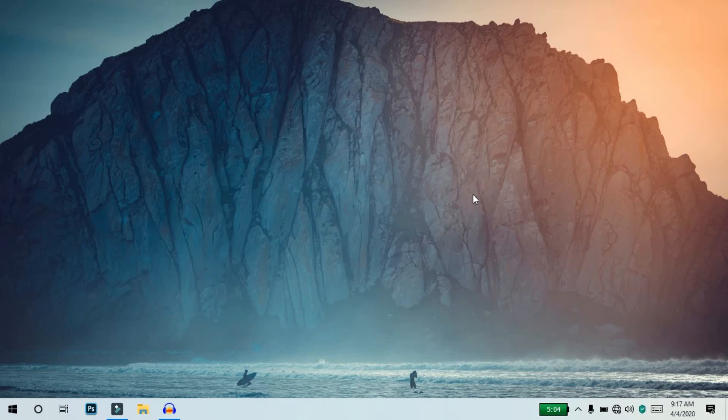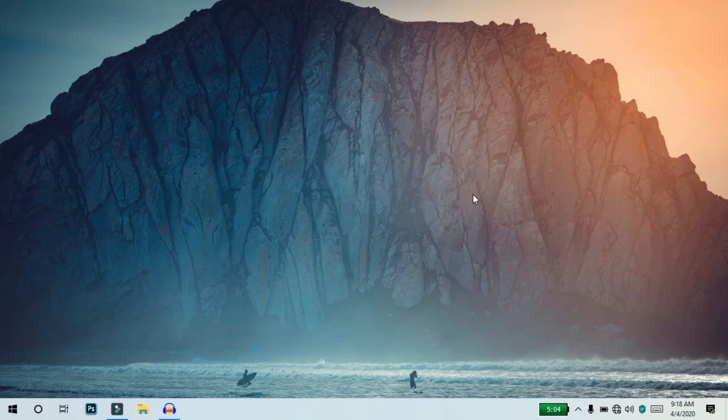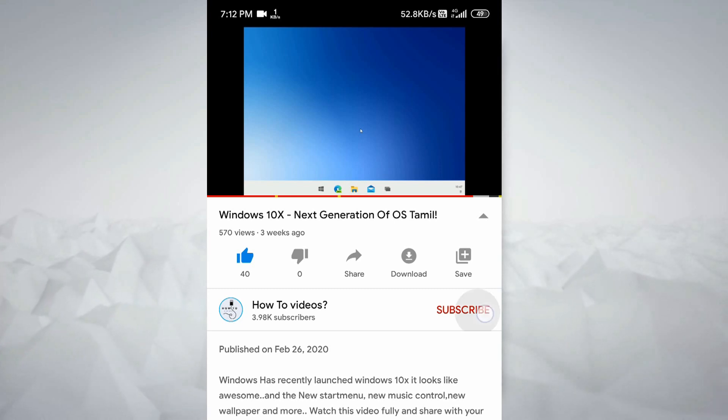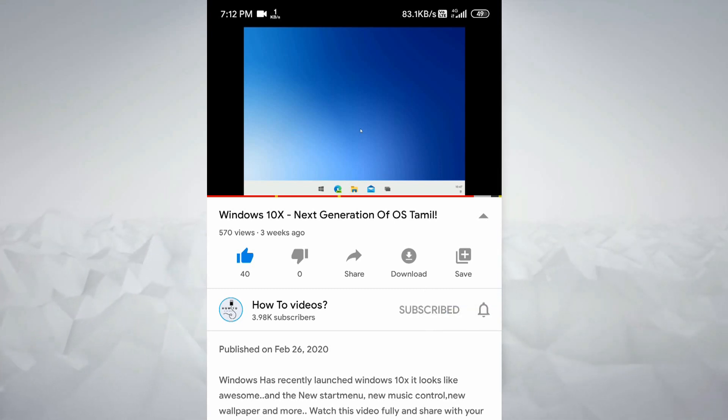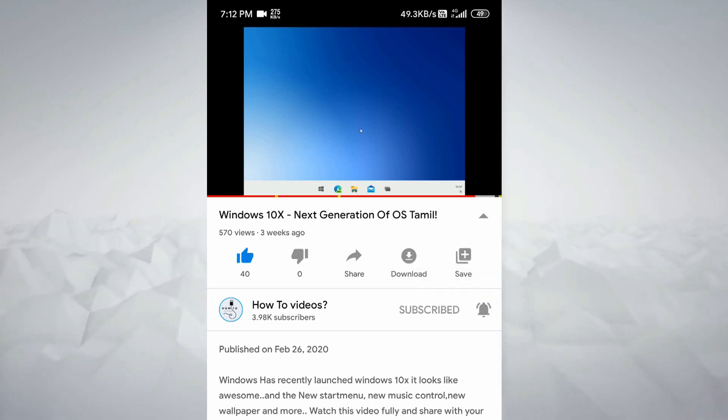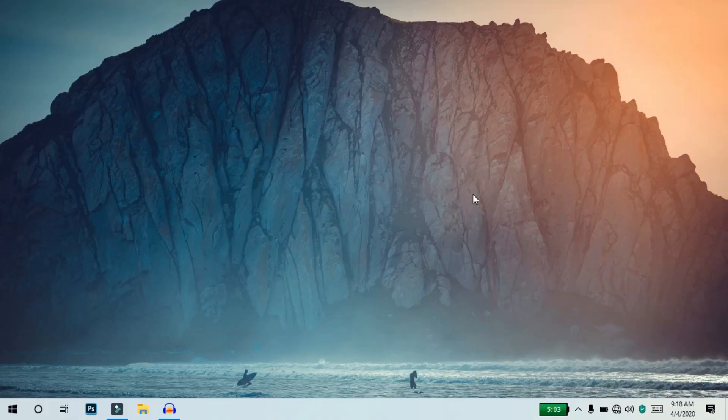Hello friends, welcome back to our channel. Here is a video on how to speed up your computer. We will show you 10 tricks to make your PC faster. Please like and subscribe and click the bell icon.